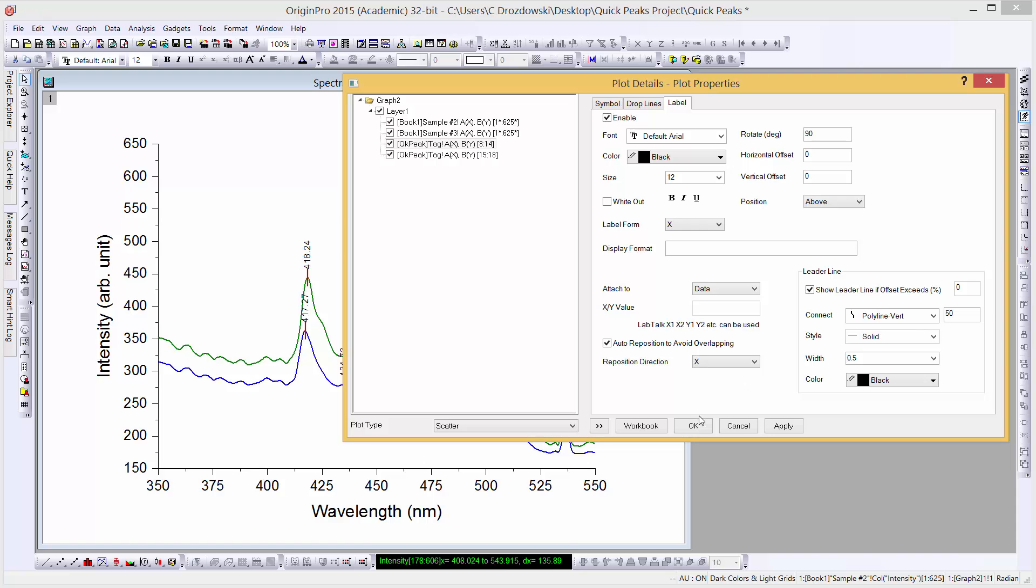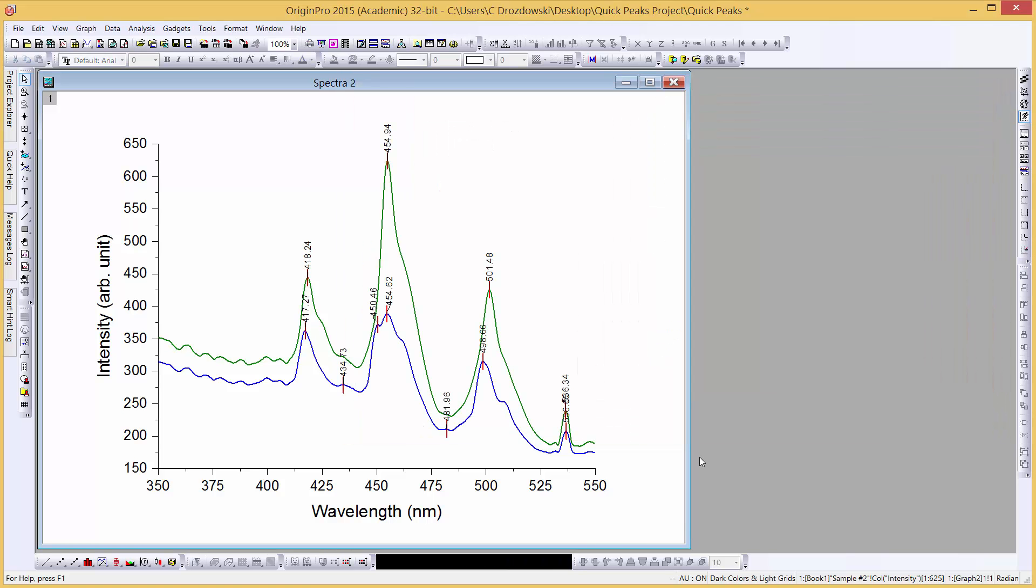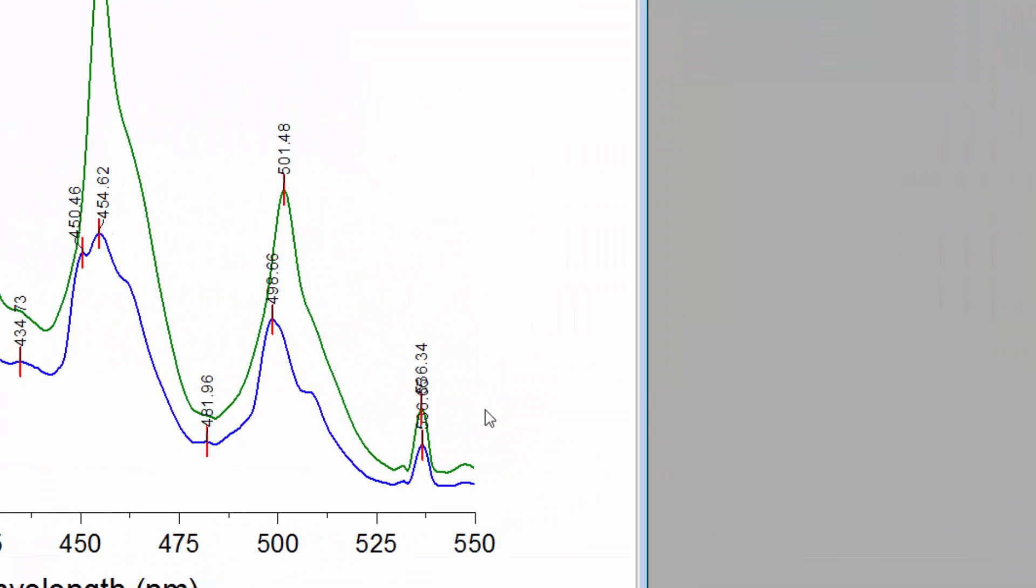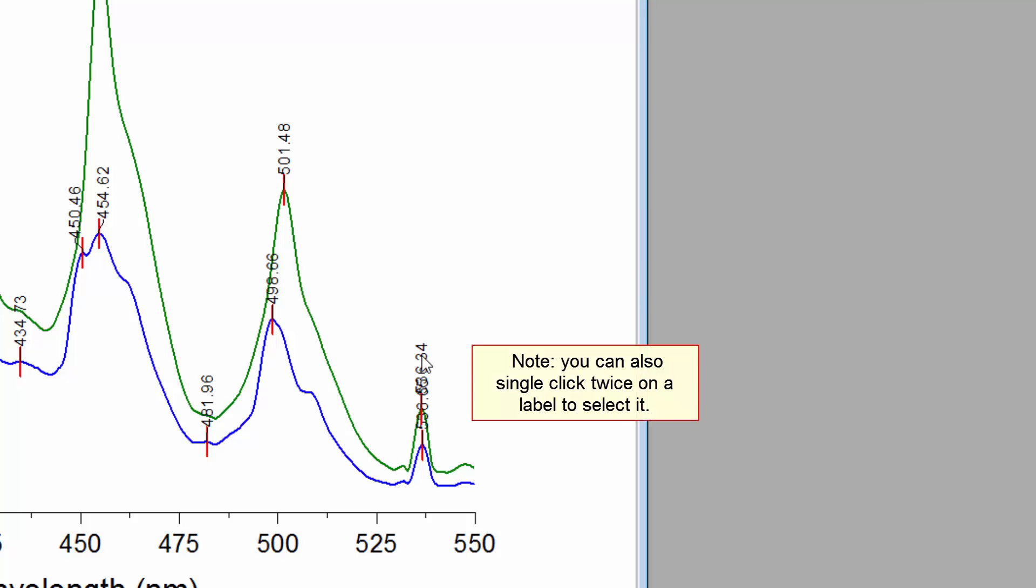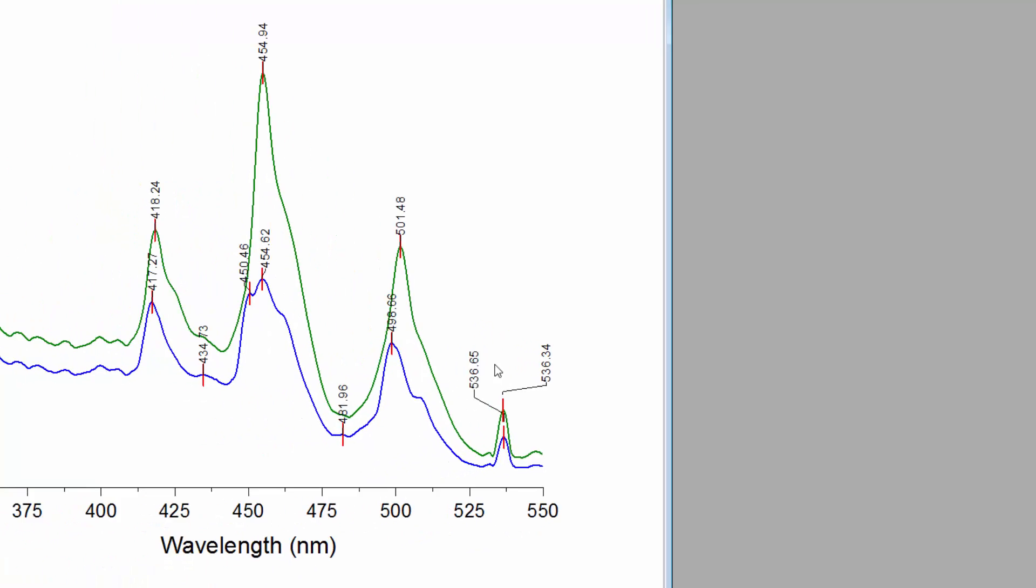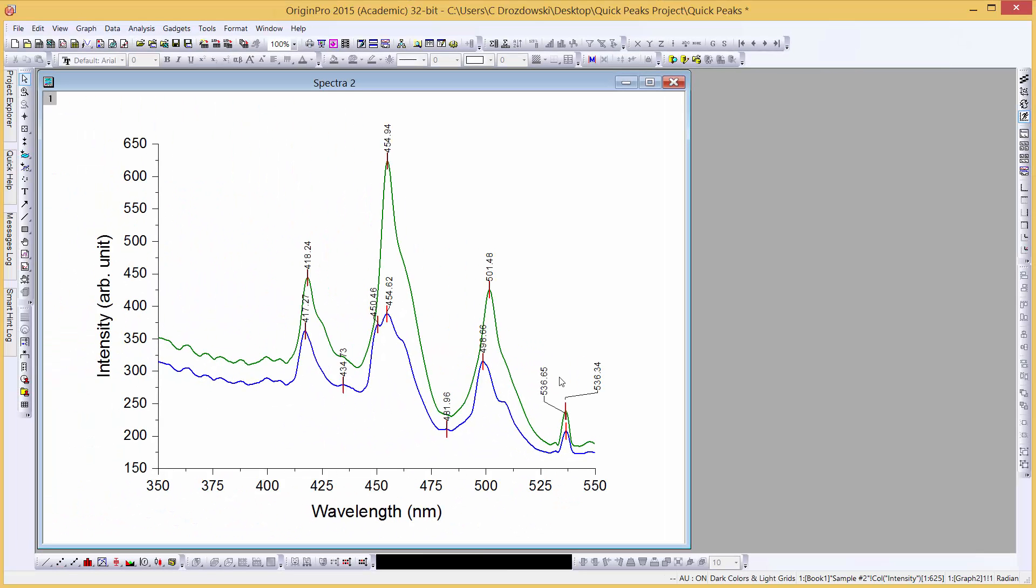We can click the OK button. We can now reposition our labels. To select an individual label, hold down the Ctrl key on the keyboard and single click in the label. Click again in the label, holding down the mouse button, and drag it to a new position.